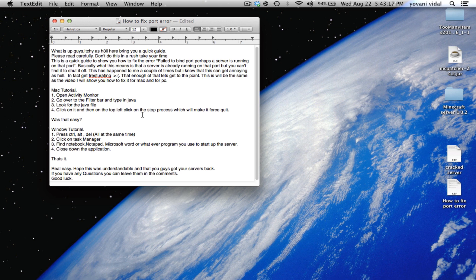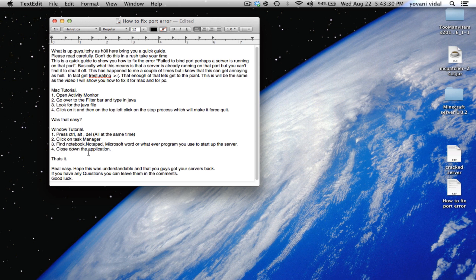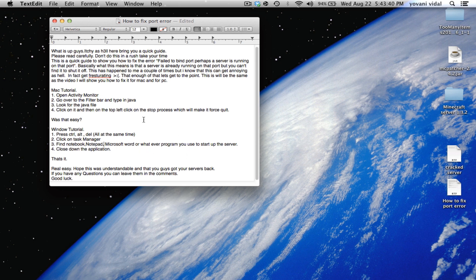If you close down the application - I mean not Task Manager - on Task Manager, look for one of those programs that you use and then close that application, which results in force quitting. Once you did that, you can close out Task Manager and just open up your server. That's basically it.